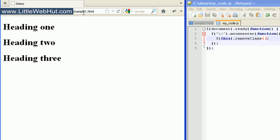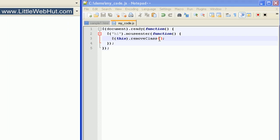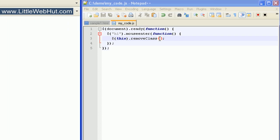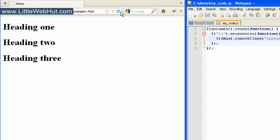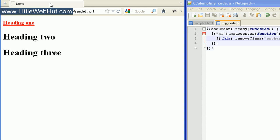Now if I didn't want to remove all of the classes but just wanted to remove one class, I could do that also. The way I do this is to specify the class name inside the parentheses. I'm going to remove just the emphasis class. When I move my mouse over the heading tag, the font size didn't change because we didn't remove the shrink class, but it did remove the red color and the underlining.